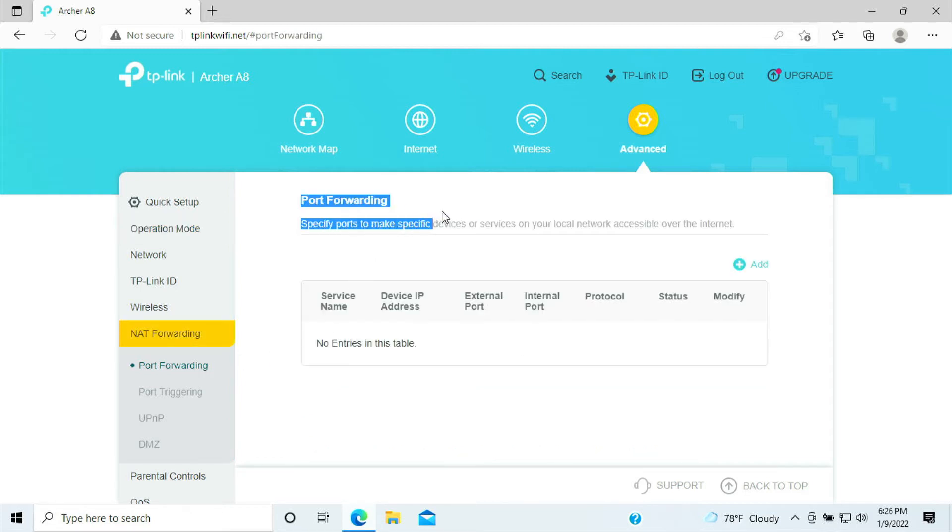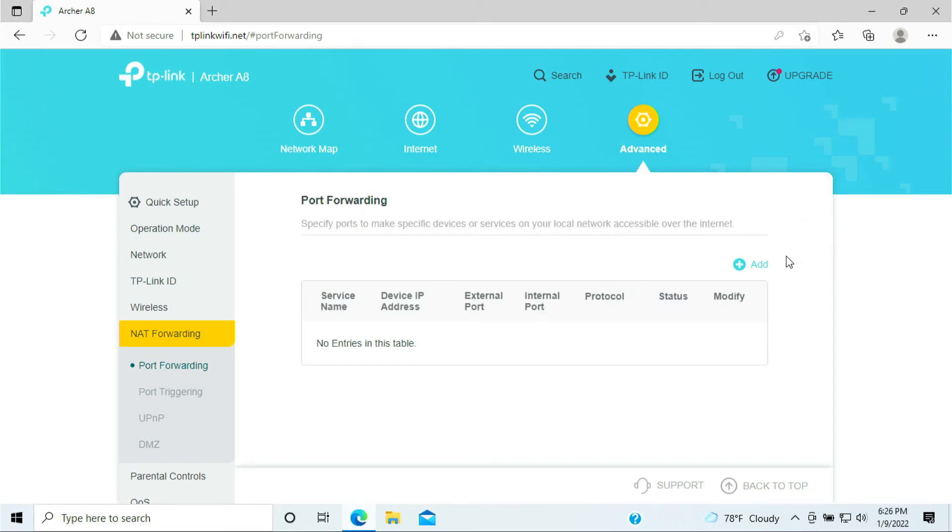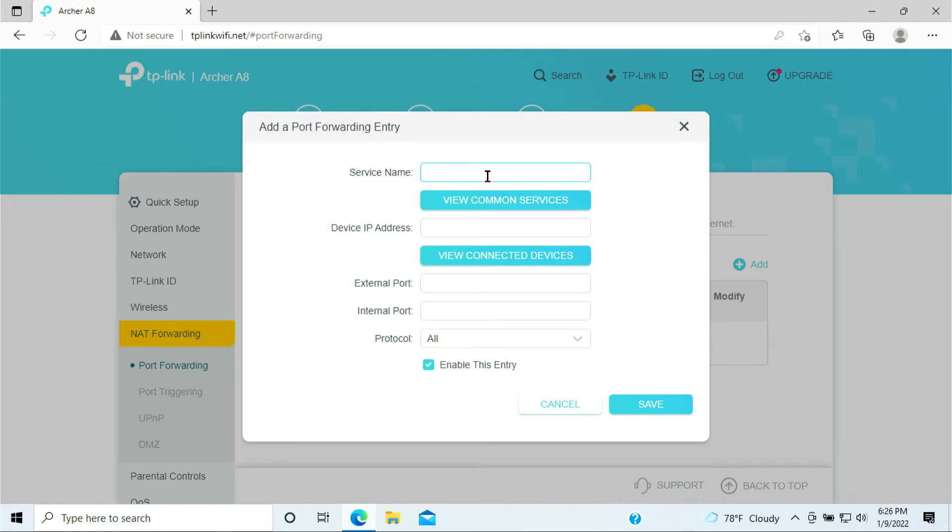In this Port Forwarding page, what you want to do is you want to click on Add. Here you want to give it a name of the device. Just give it a name so that you know what you're forwarding to. I'll be naming PS5, and I'll give it 1935. So that is the port that I'm going to open.